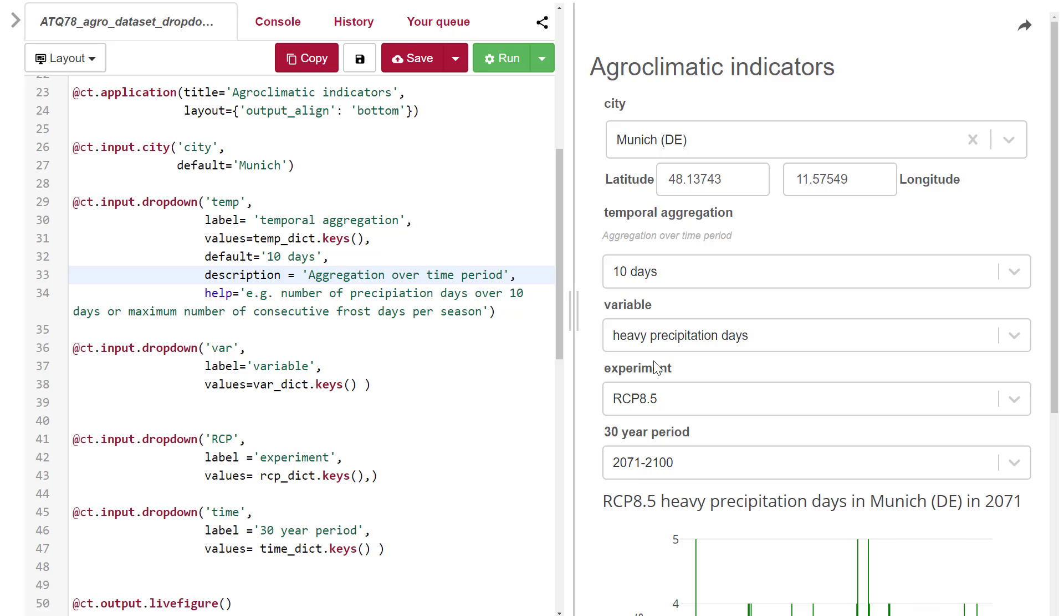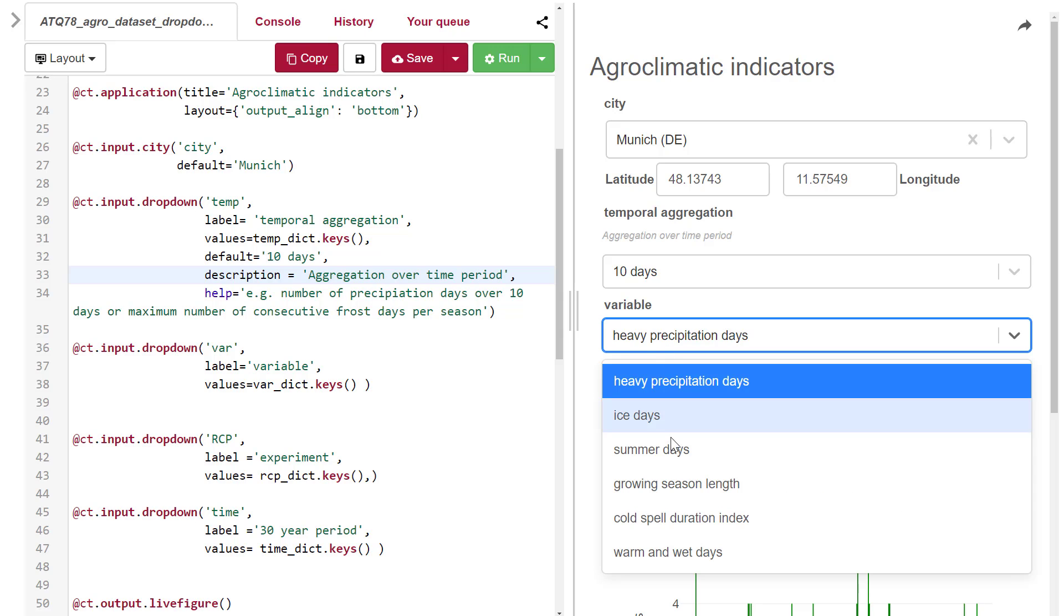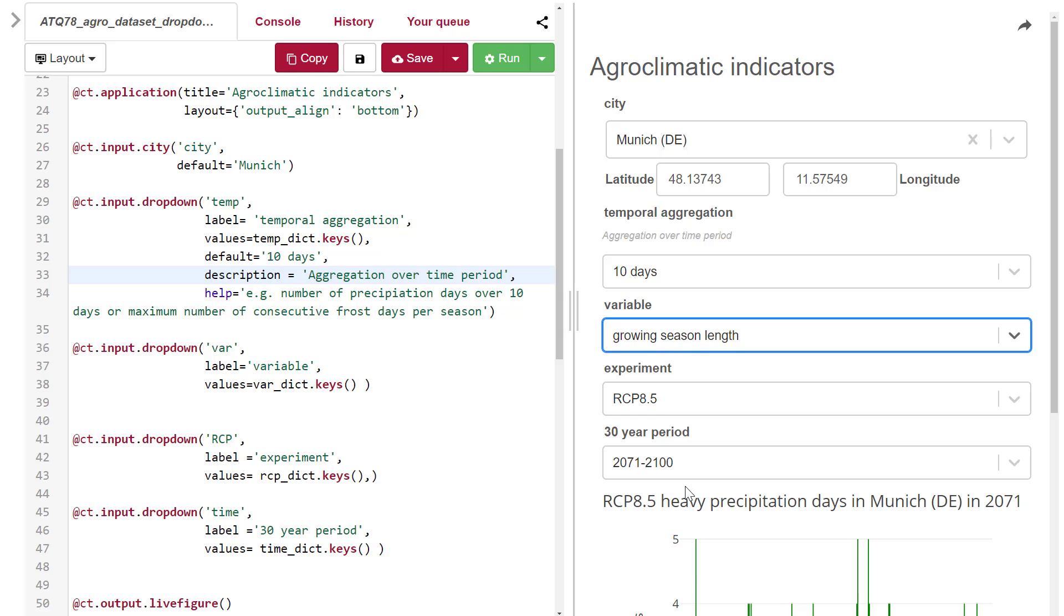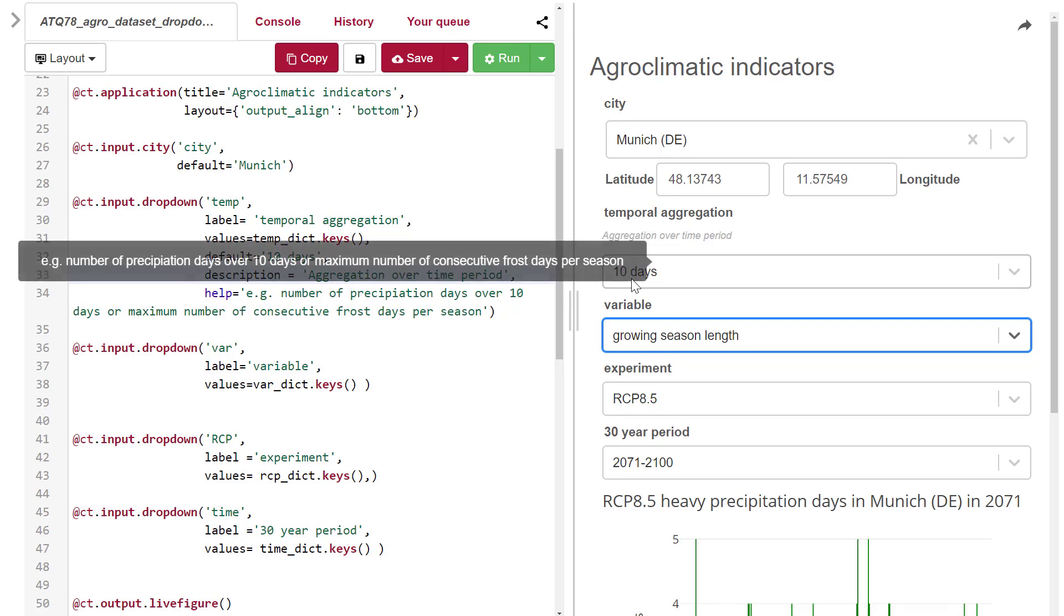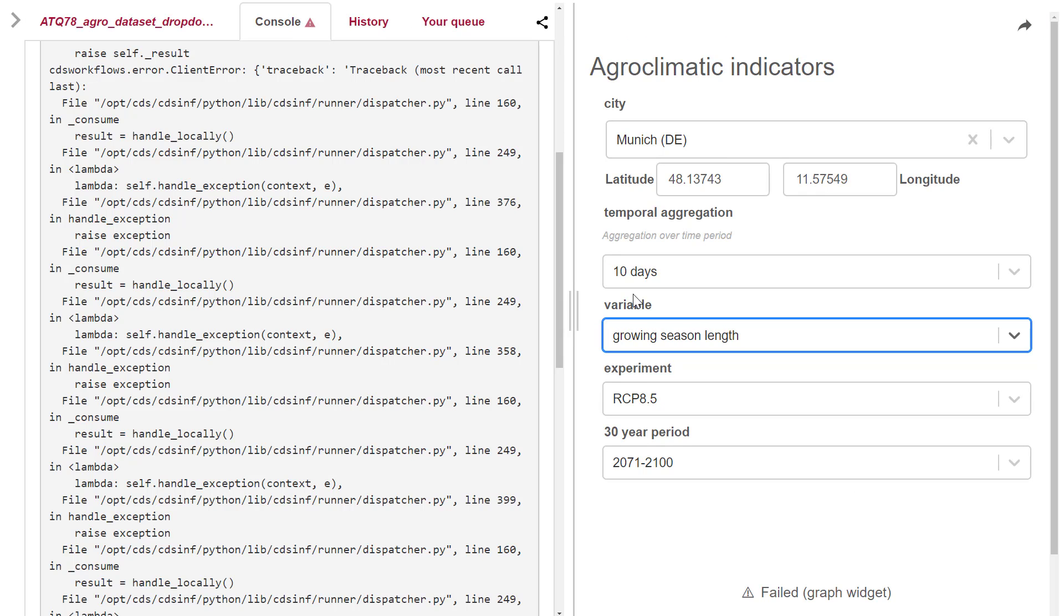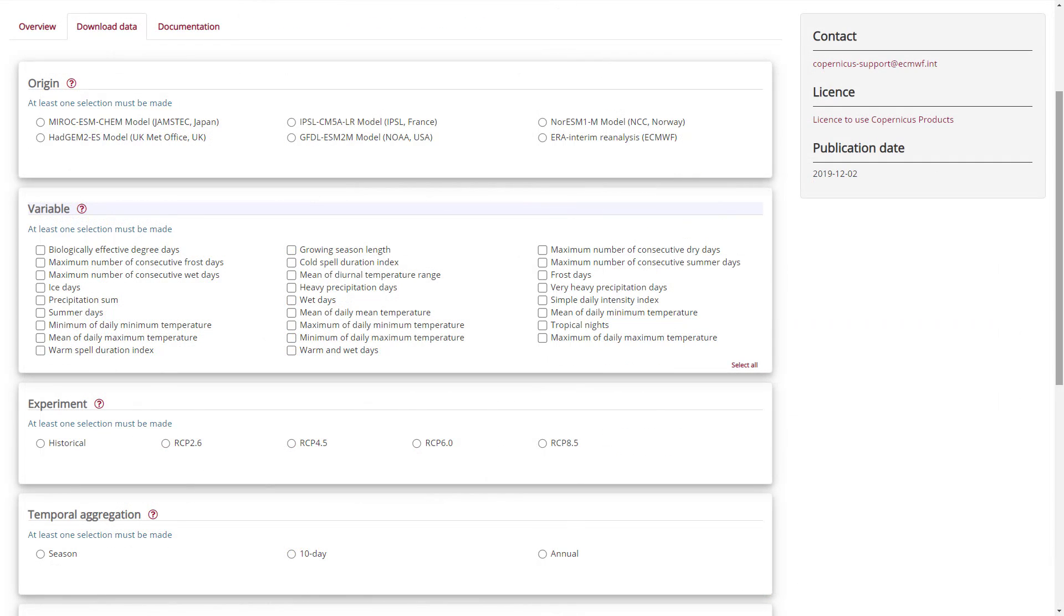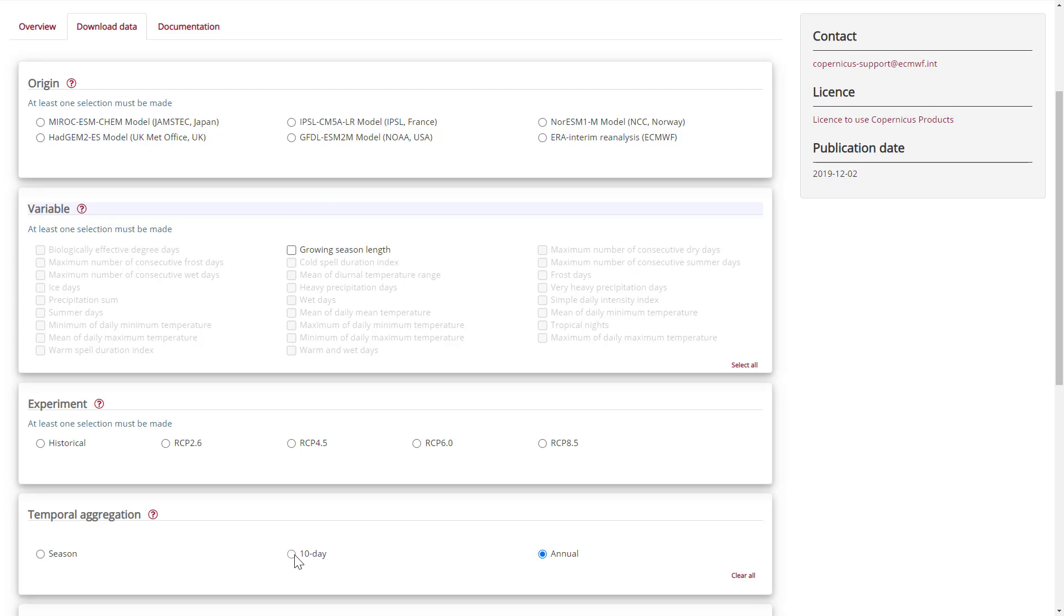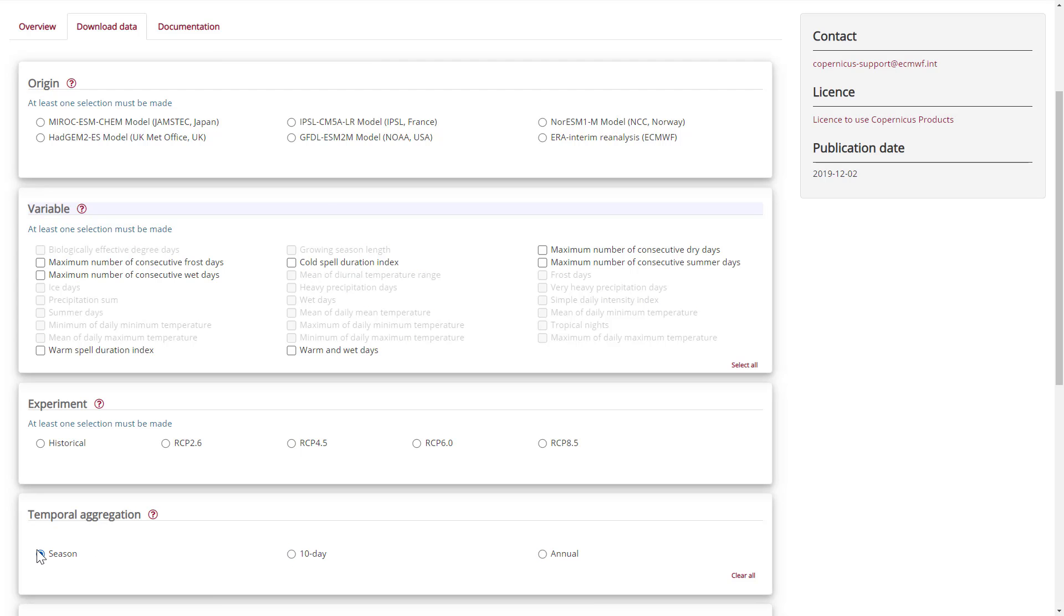In the current setup, the application will crash if you select growing season length in combination with temporal aggregation of 10 days. This happens because growing season length is aggregated over a year, not 10 days, so the combination doesn't exist. You can see the valid combinations when you go to the download data page and click annual, 10 days, or season.